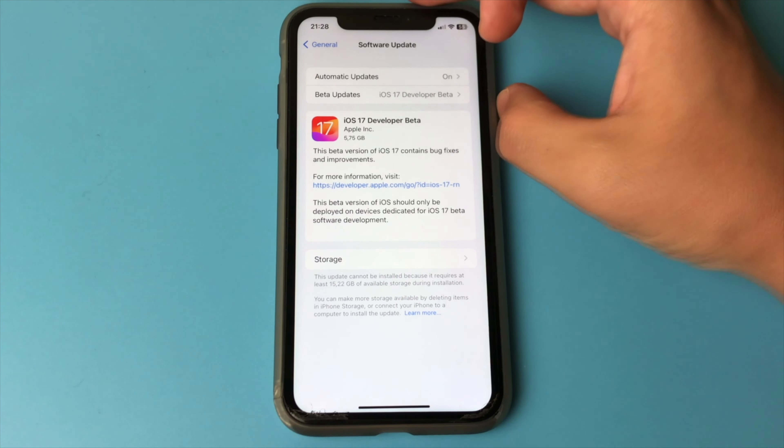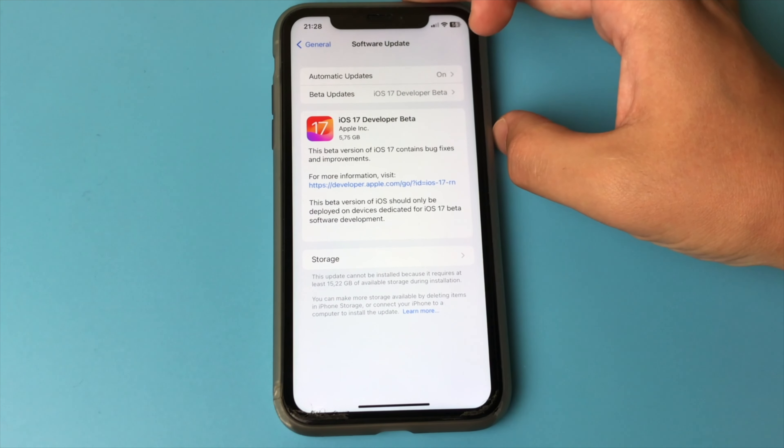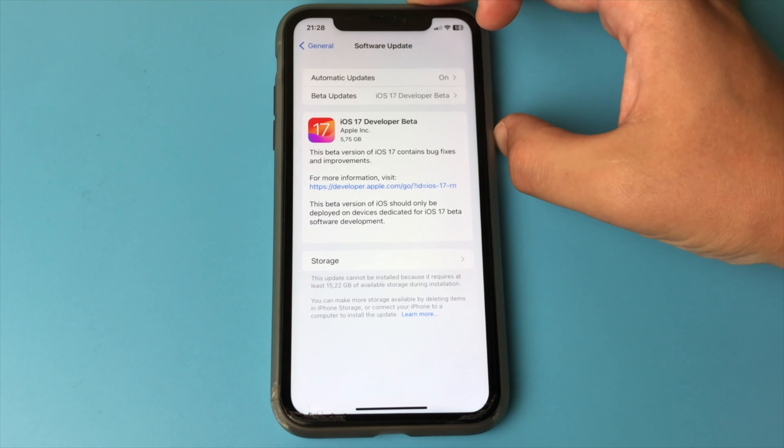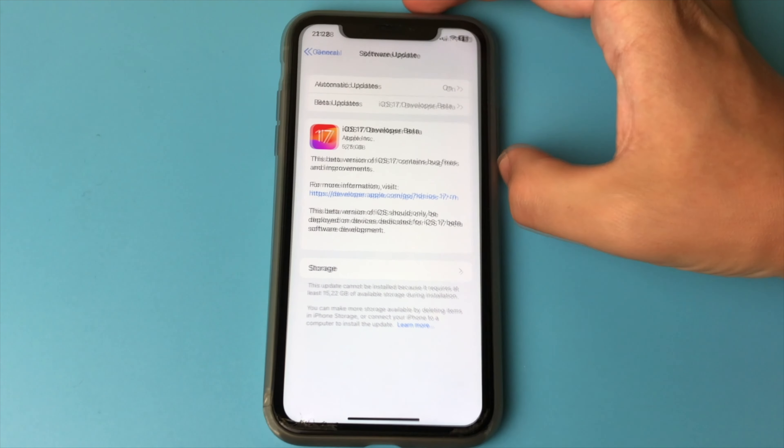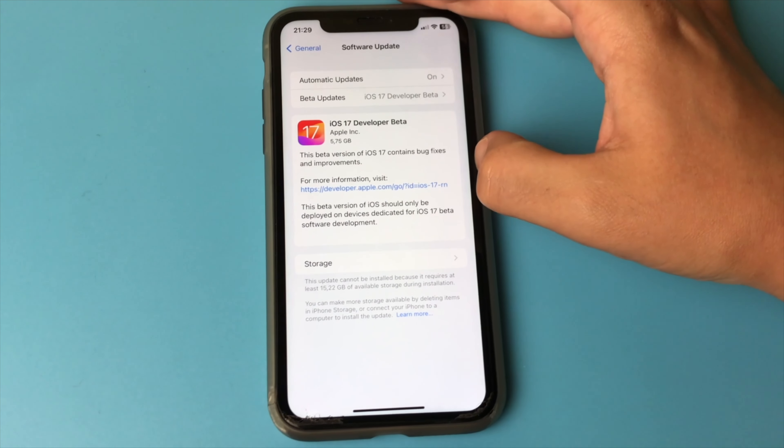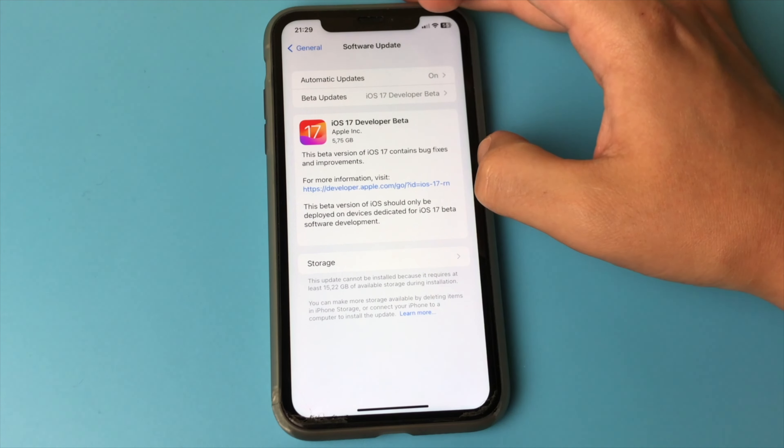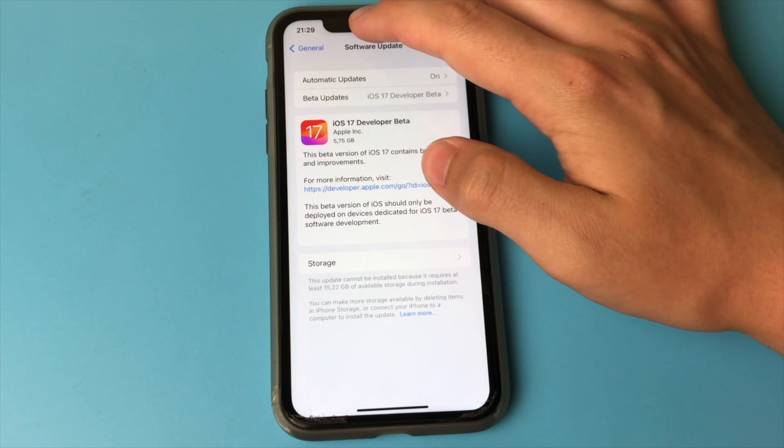You click on the Install button and install it. As you can see, there are no special difficulties. It's very simple. With this method, you can install iOS 17 on your device.